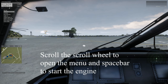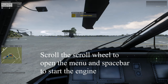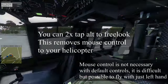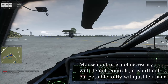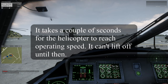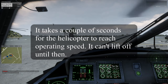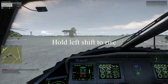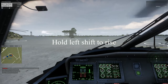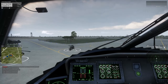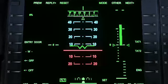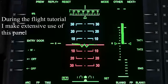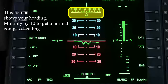Scroll the scroll wheel to open the menu and spacebar to start the engine. You can double tap ALT to free look. This removes mouse control to your helicopter. It takes a couple of seconds for the helicopter to reach operating speed. It can't lift off until then. Hold left shift to rise. During the flight tutorial, I make extensive use of this panel.